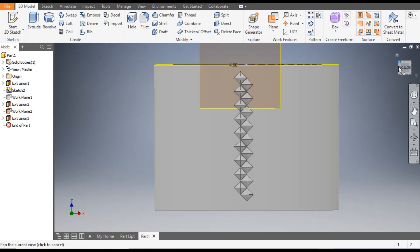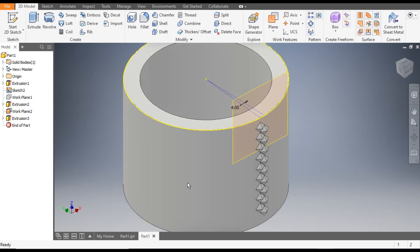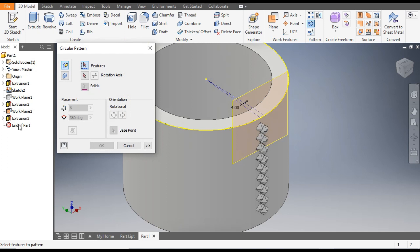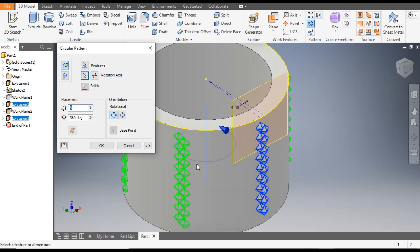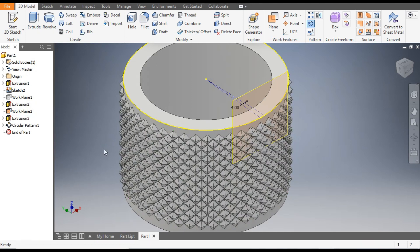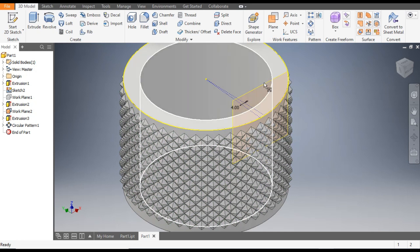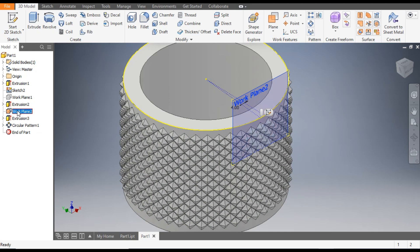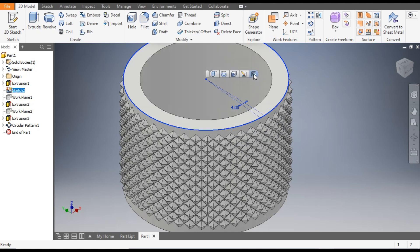Now we want this profile to be a circular pattern on the whole part. Go to Circular Pattern, select this extrude and the second extrude. Go to Rotation Axis and select this face. The count here will be 45 and the angle of rotation will be 60 degrees — go to OK. It's building now. You can hide this plane by right clicking and turning off visibility. Turn off the sketch visibility as well.